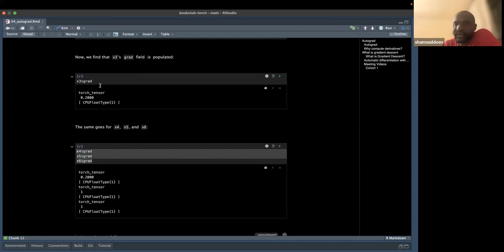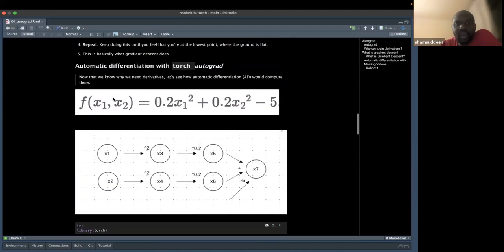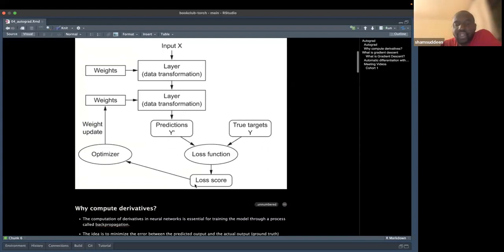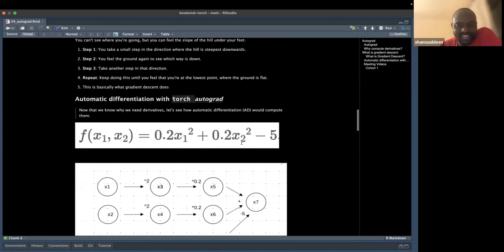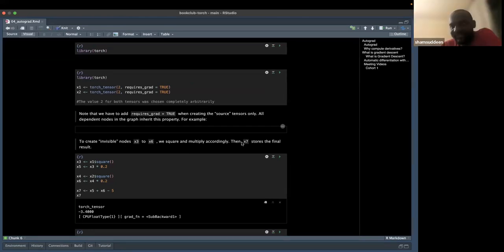Autograd allows us to automatically calculate the gradient of functions without going through the full mathematical derivation manually. We simply call backward() and it calculates everything automatically. In practice, we call backward on the loss function, which gives us the derivatives needed to determine how to update the weights and biases — that is the essence of autograd.